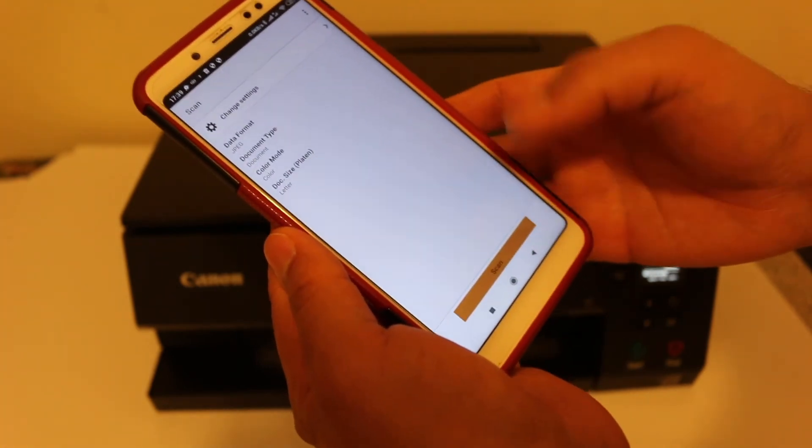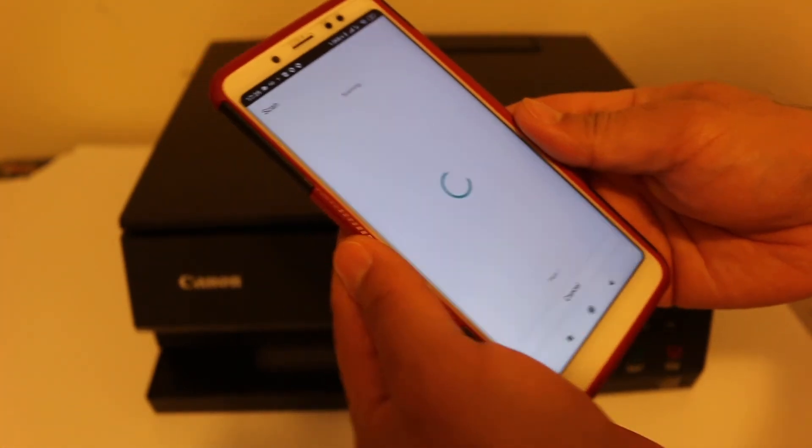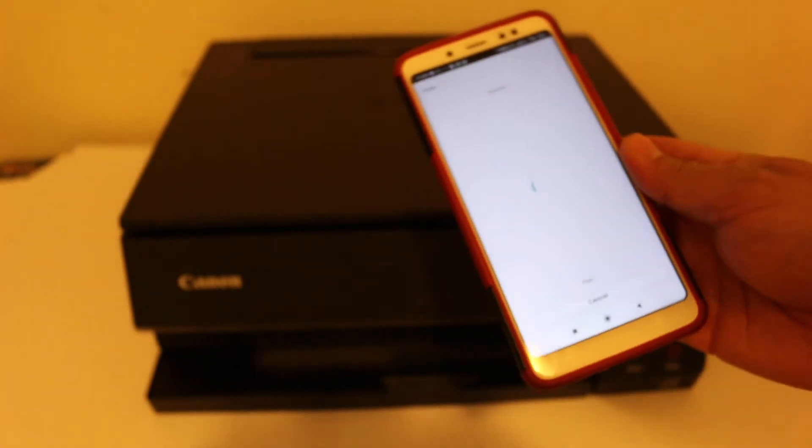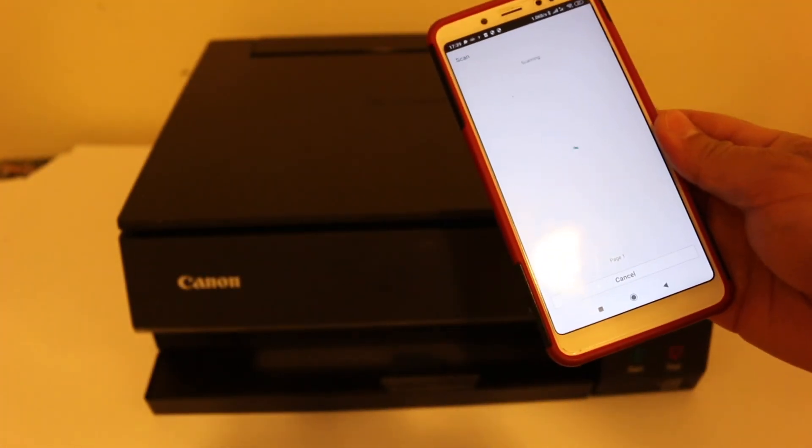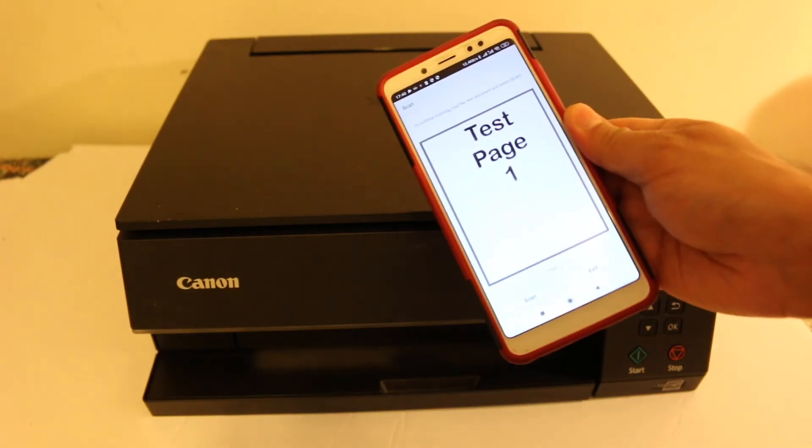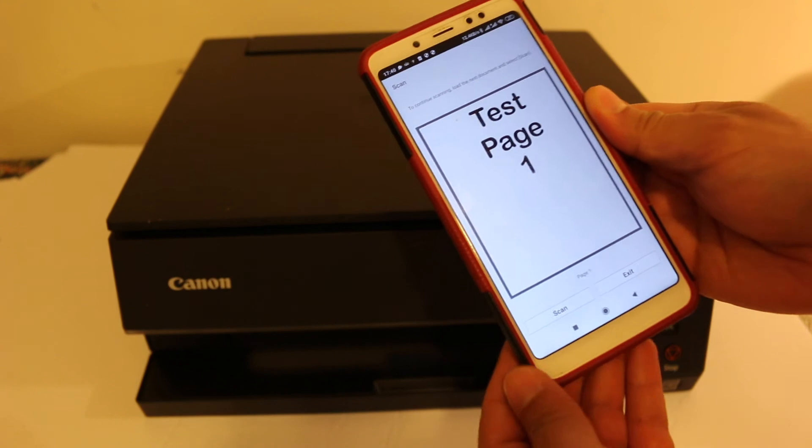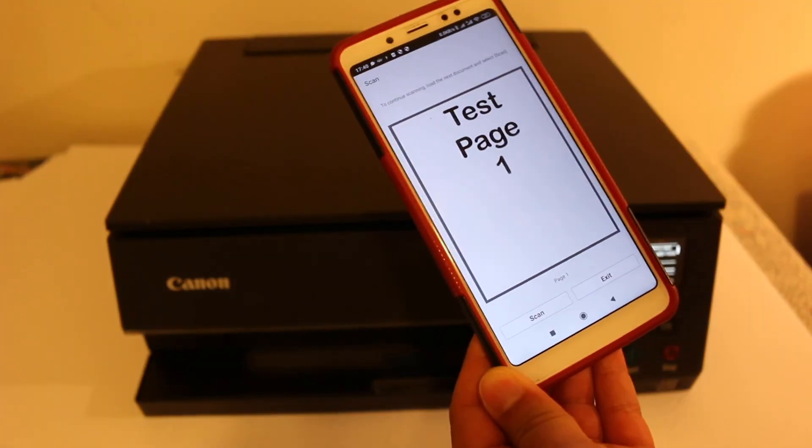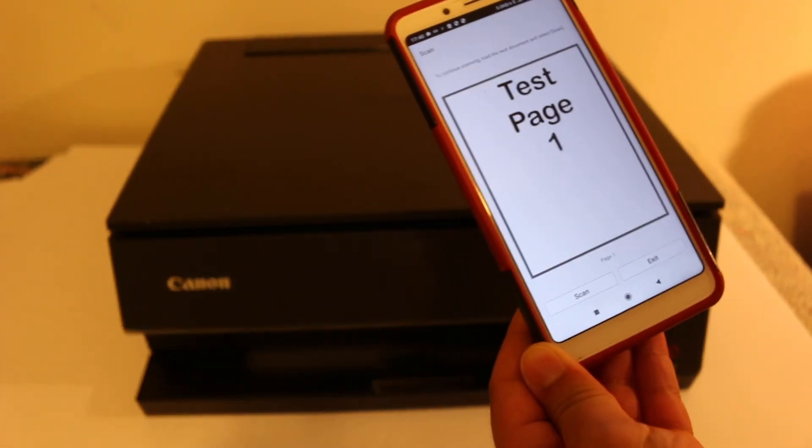This will take some time to transfer the scan. So here you can see it has successfully transferred the scan. Thanks for watching.